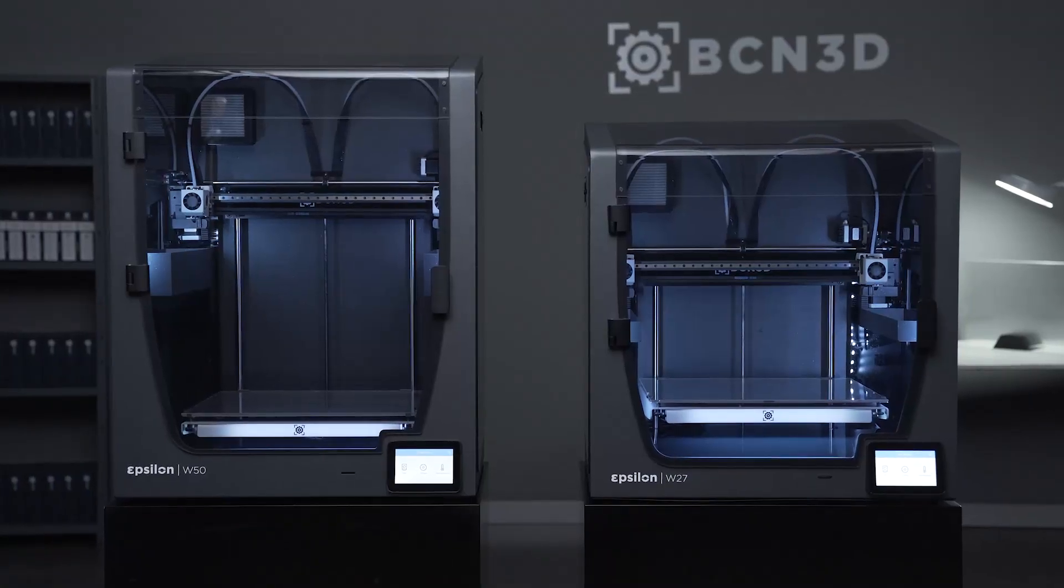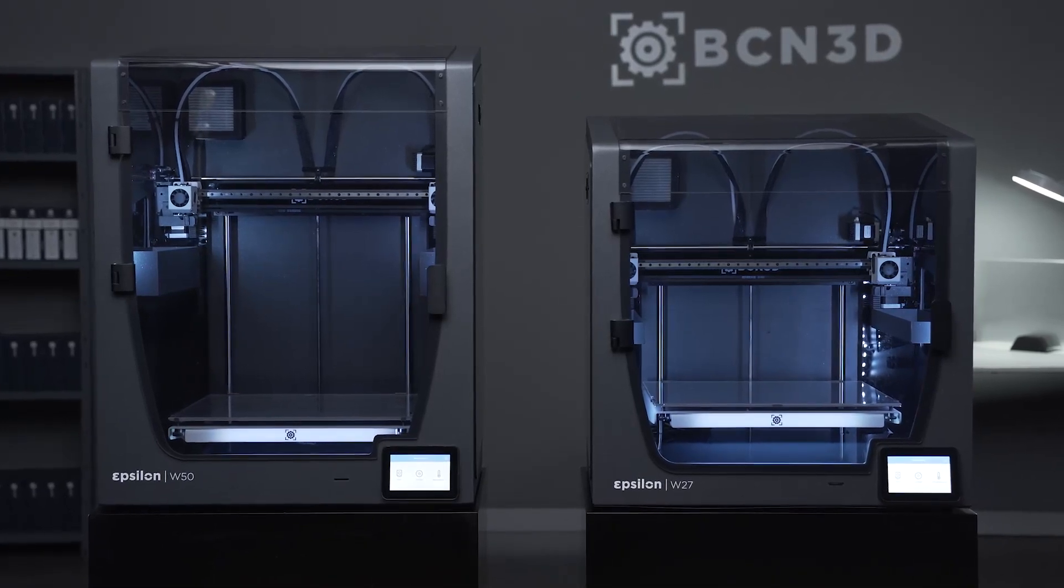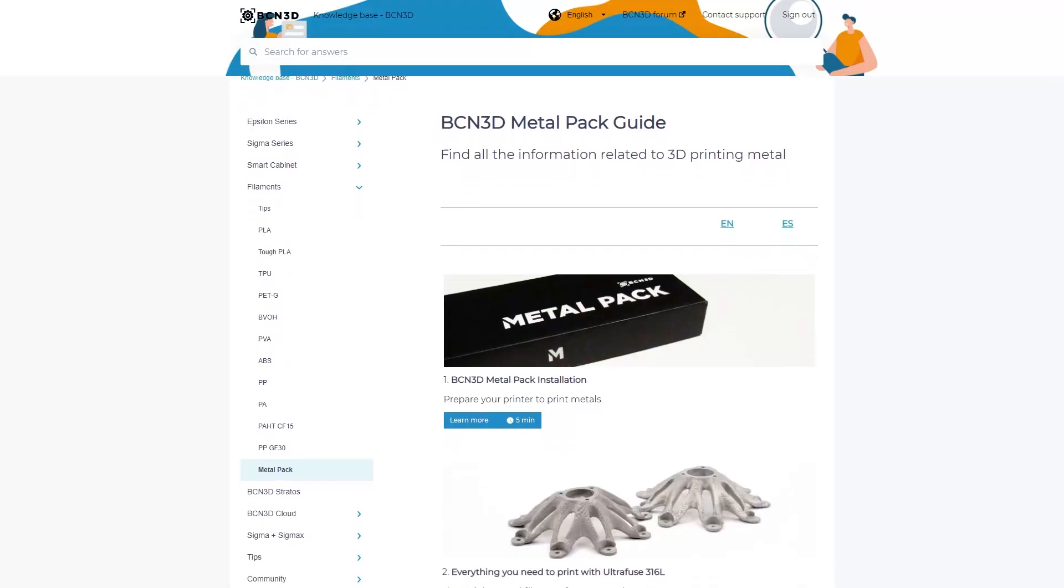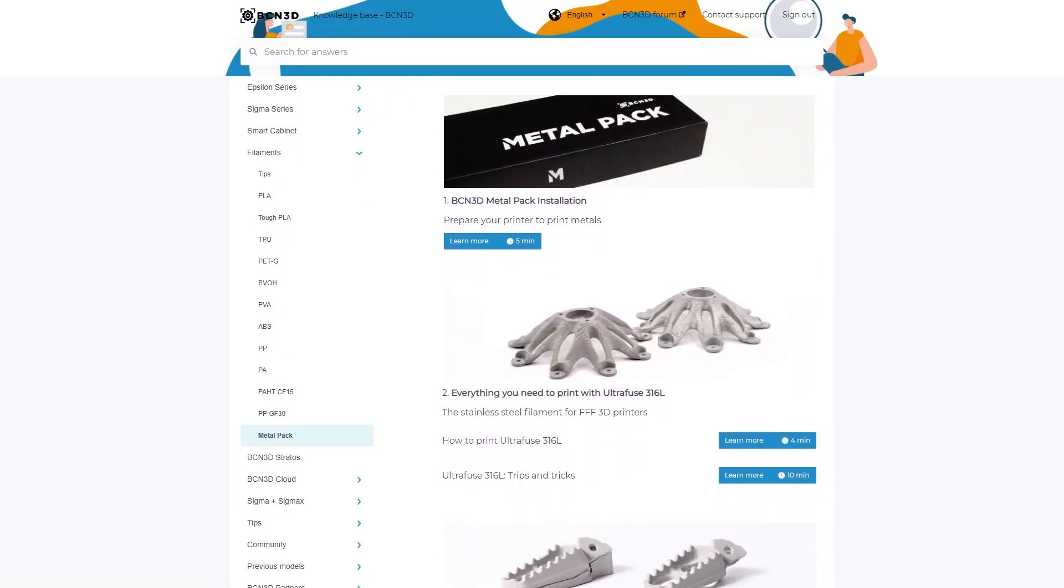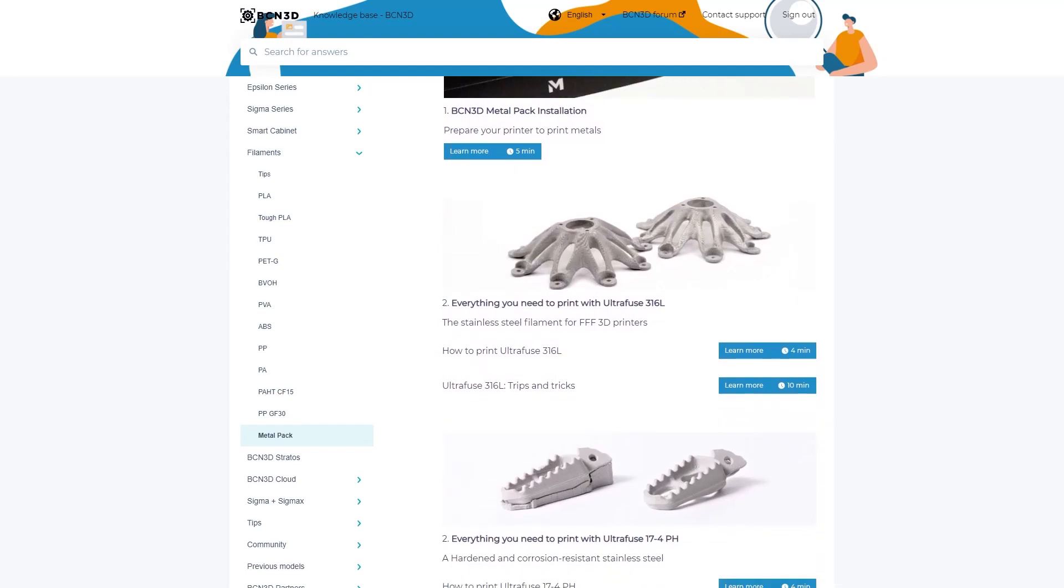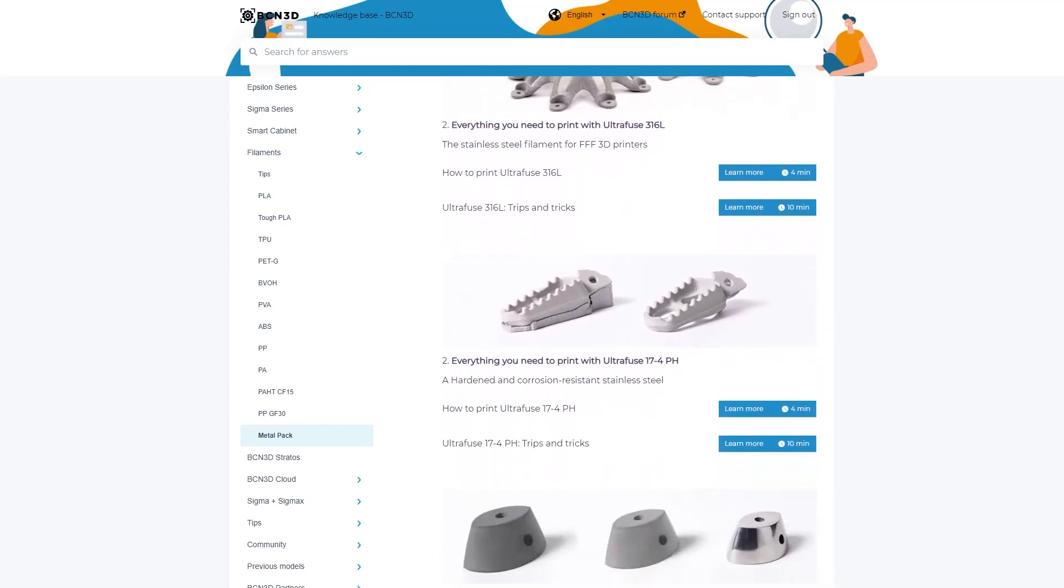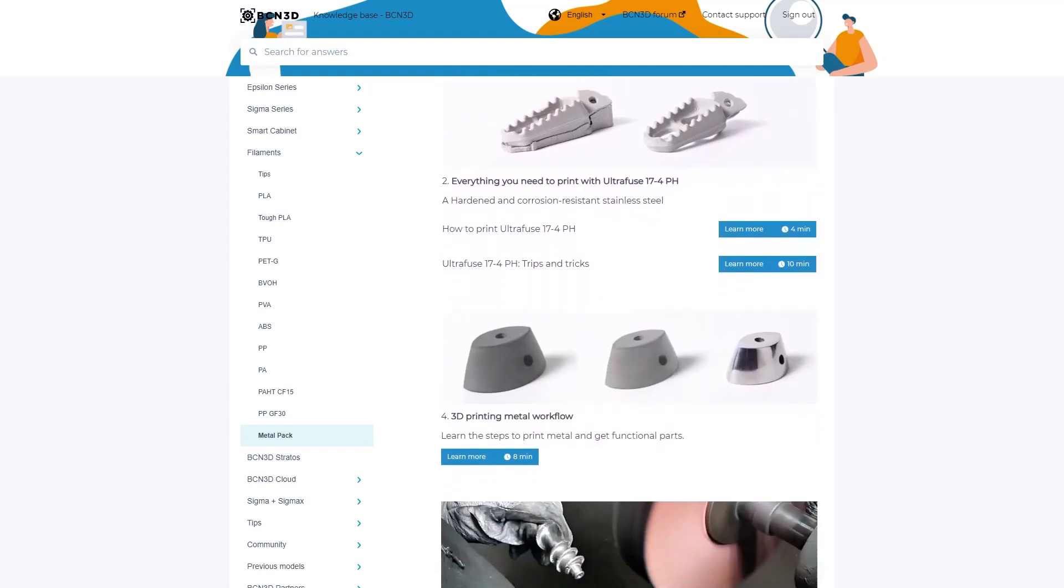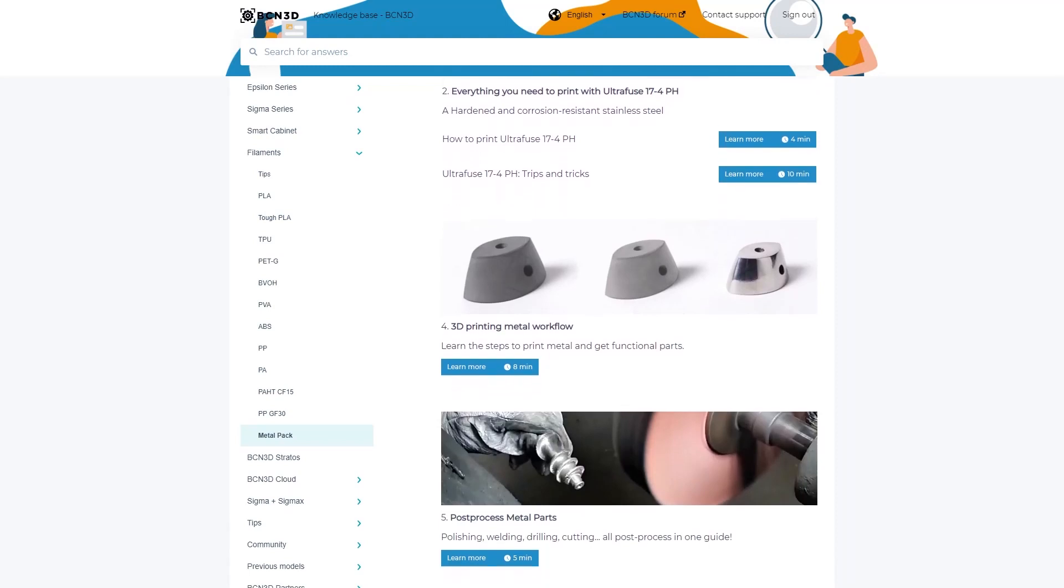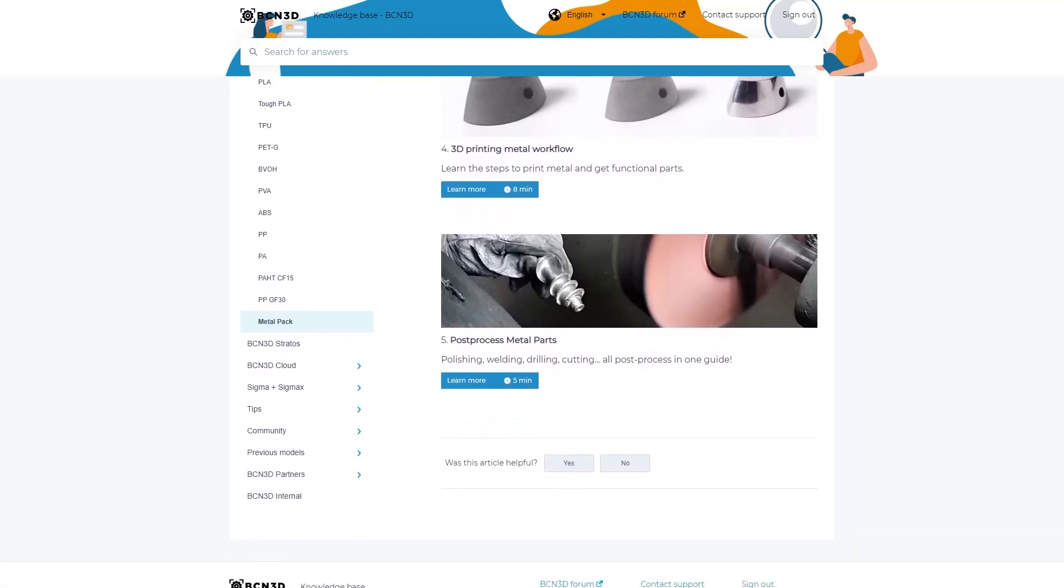Your printer is now ready to print metallic filaments. The support team has prepared a complete guide to print with the metal pack. If you want to learn more about metal printing and how to process the printed part into the final metallic parts, check out the links in the description.